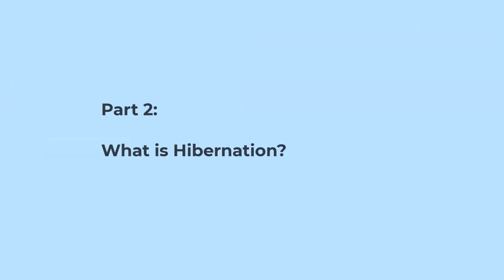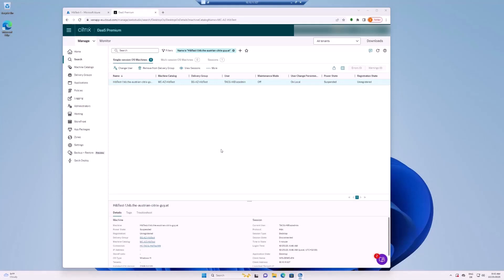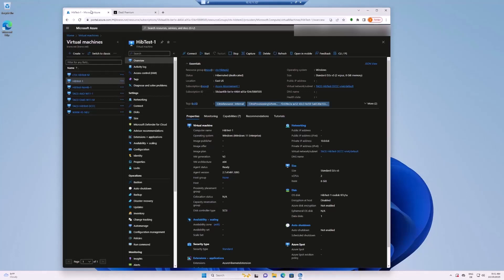Part 2. What is hibernation? Hibernation allows you to pause virtual machines that are not used and save on computing costs. When hibernating, the memory contents of the virtual machine is written onto the operating system disk and the virtual machine is deallocated.